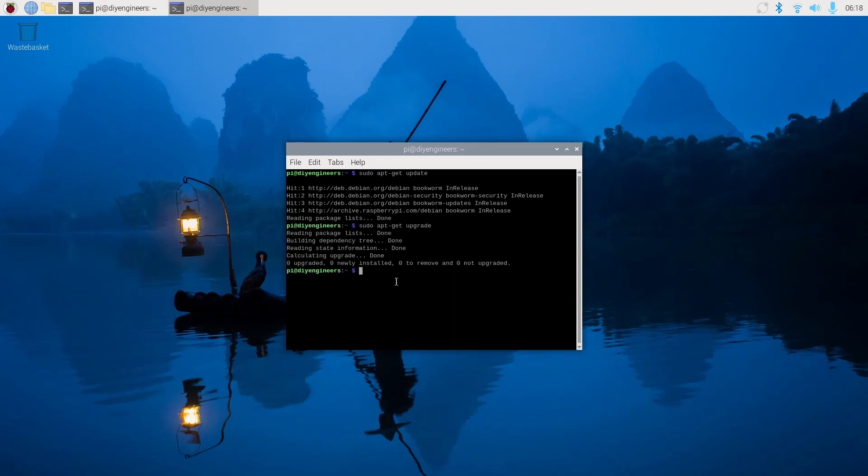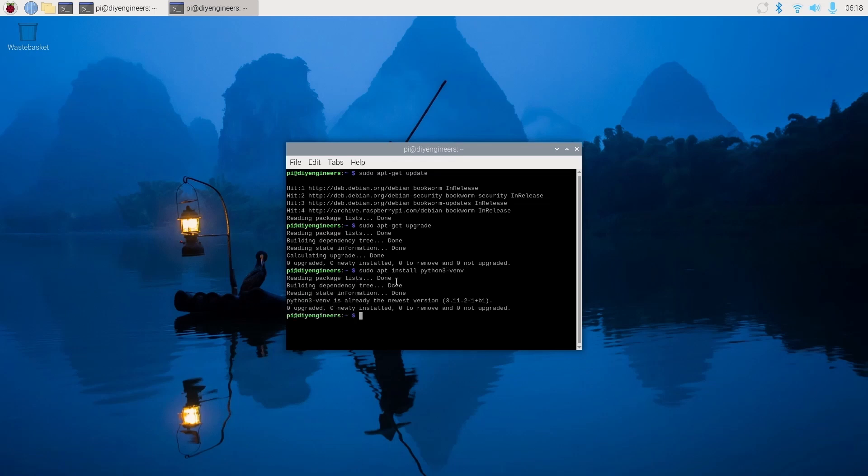Next we'll make sure that the virtual environment module for Python is installed within your Raspberry Pi. It should already come default, but if for whatever reason it didn't, we'll set it up. So, sudo apt-install python3-venv and we'll do sudo apt-get install python3-numpy.